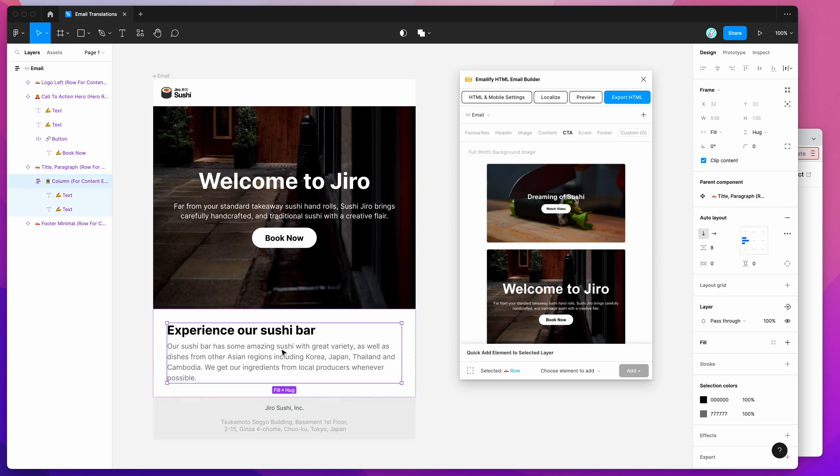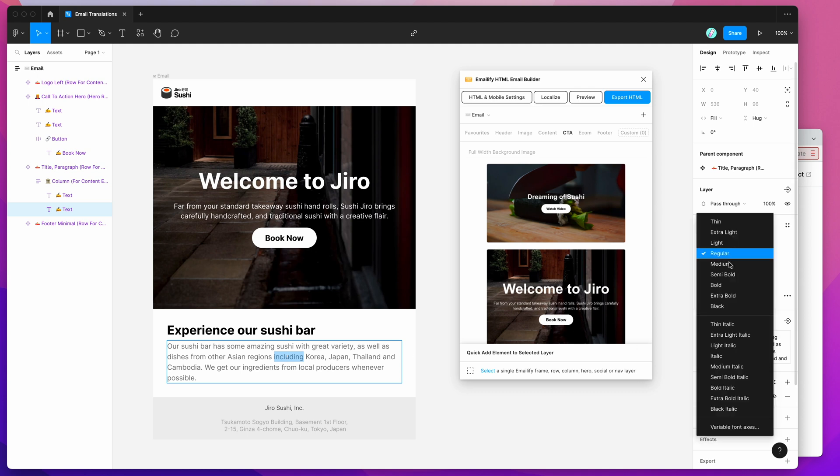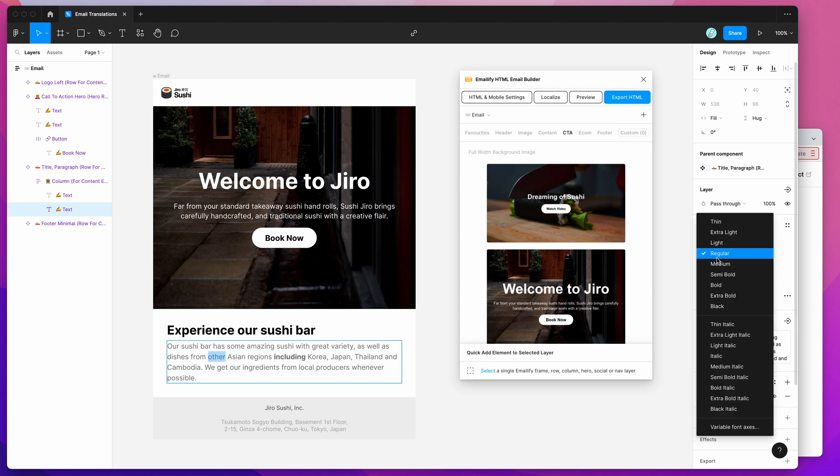To get started, I'm just going to create a few pieces of formatting in this existing content, just so we can see what it looks like when we export it in a second. I'm just going to change a couple of things to be bold, maybe we'll do some italics, and the other thing we can also do is links.